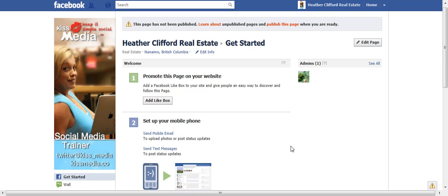Hello, this is Heather with KeepItSimpleSocialMedia.com and today I just wanted to go a little bit over when you first start to set up a page.